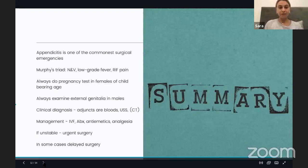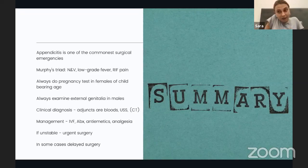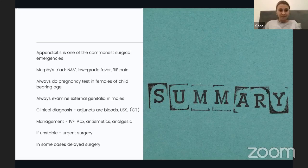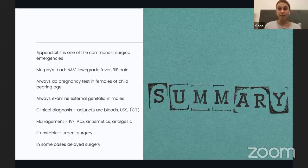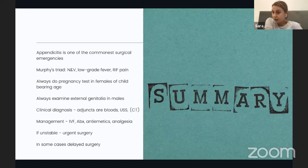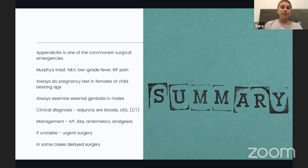To summarise what we spoke about today: appendicitis is one of the most common surgical emergencies, so if you work on a surgical ward you'll see many patients with it. The presentation, described as Murphy's triad, includes nausea and vomiting, low-grade fever, and right iliac fossa pain — though pain classically starts at the umbilicus and moves to the right. Always do pregnancy tests in females of child-bearing age. Always examine external genitalia in males due to concern for testicular torsion and epididymitis. Appendicitis remains mostly a clinical diagnosis, but blood tests, ultrasound, and sometimes CT can help.